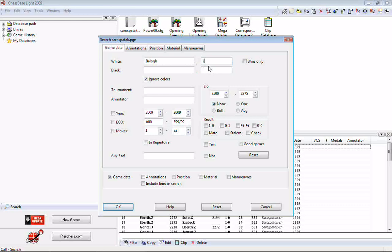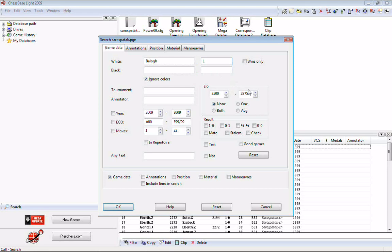However, in a really big database like the Mega Database, a first initial may not be enough. For example, typing 'Karpov A' would return games by both Anatoly Karpov and Alexander Karpov. In that case, if you want only Anatoly's games you'd type 'AN,' or 'AL' for Alexander Karpov's games.